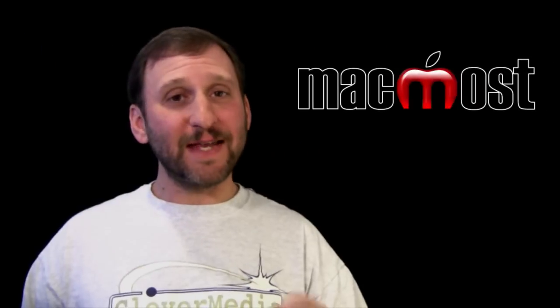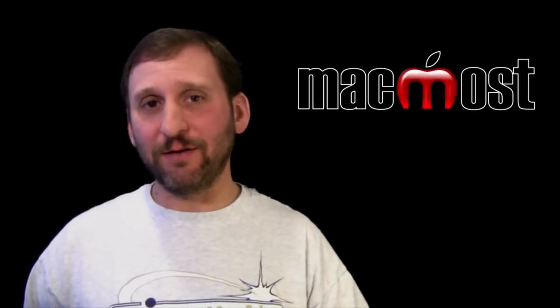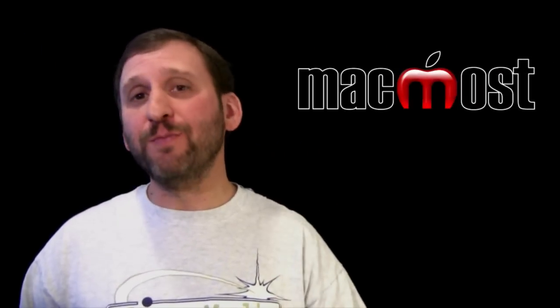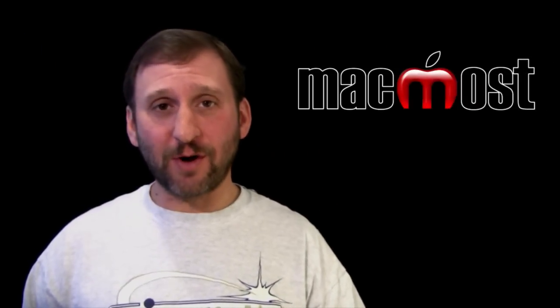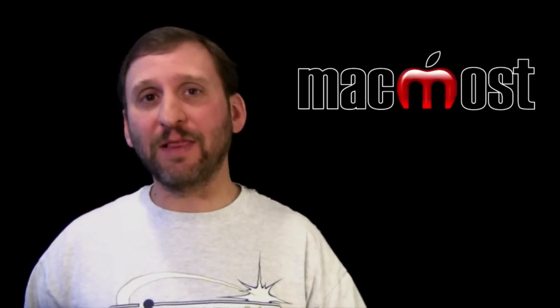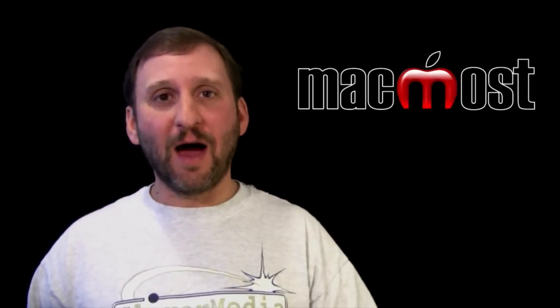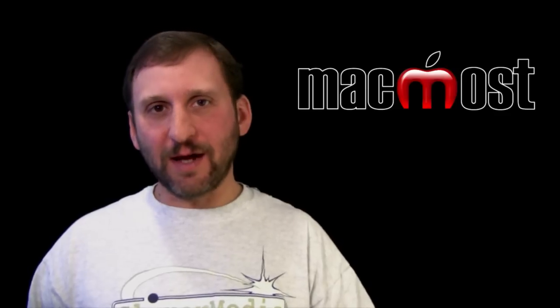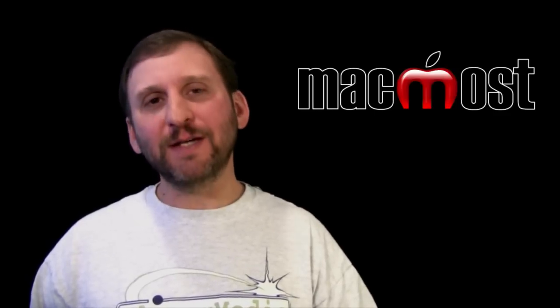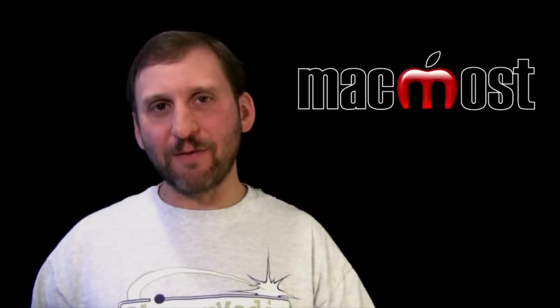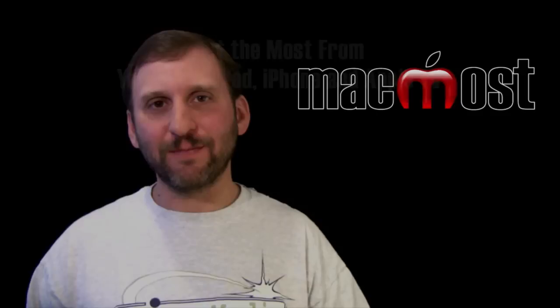There are ten tips that will make typing on the iPad a little easier. Of course most of those work on other iOS devices like the iPod Touch and the iPhone as well. Until next time this is Gary with MacMost Now.